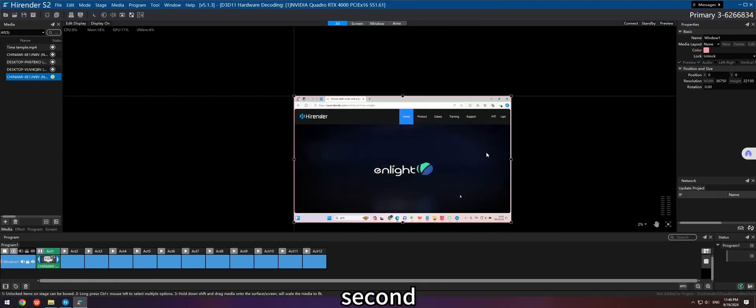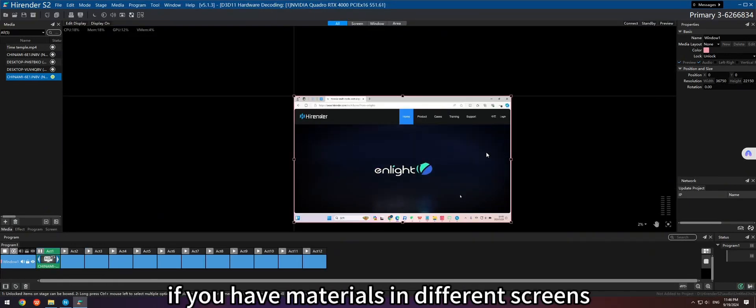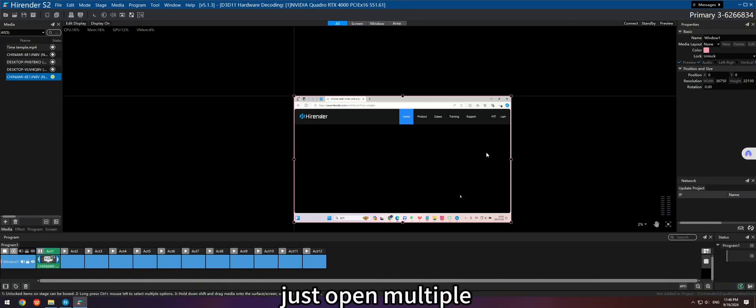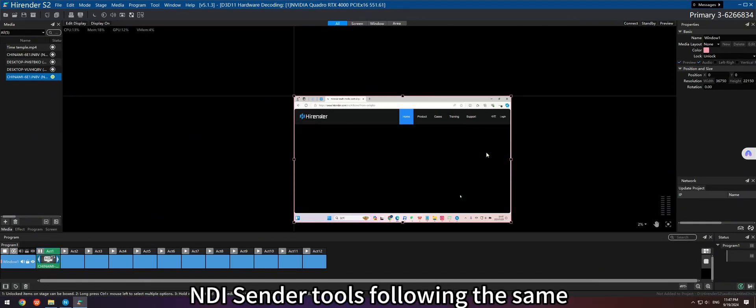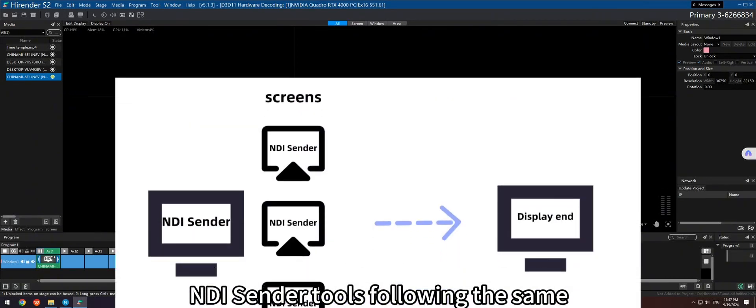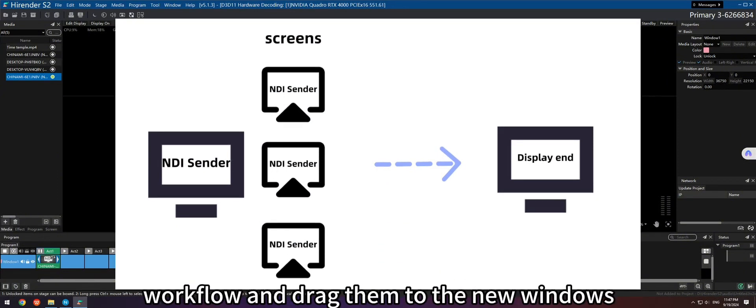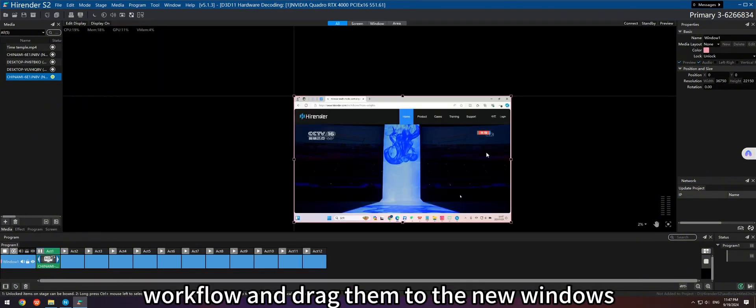Second, if you have materials in different screens, just open multiple NDI Sender tools following the same workflow and drag them to the new windows.